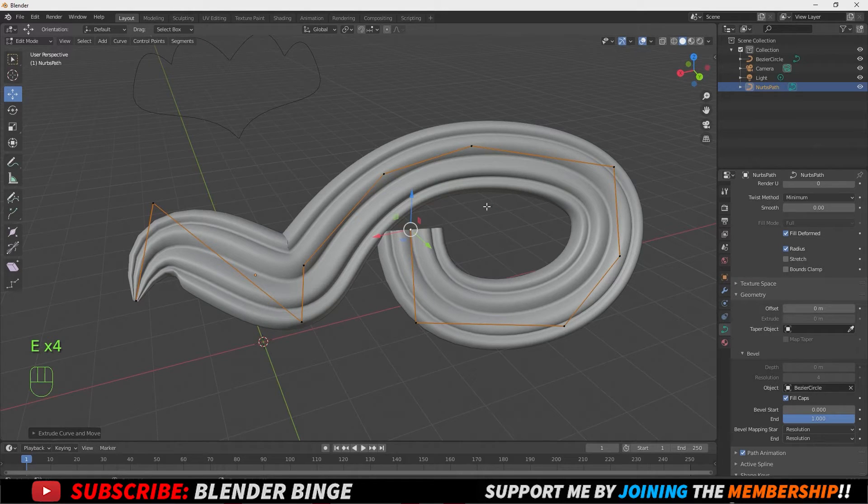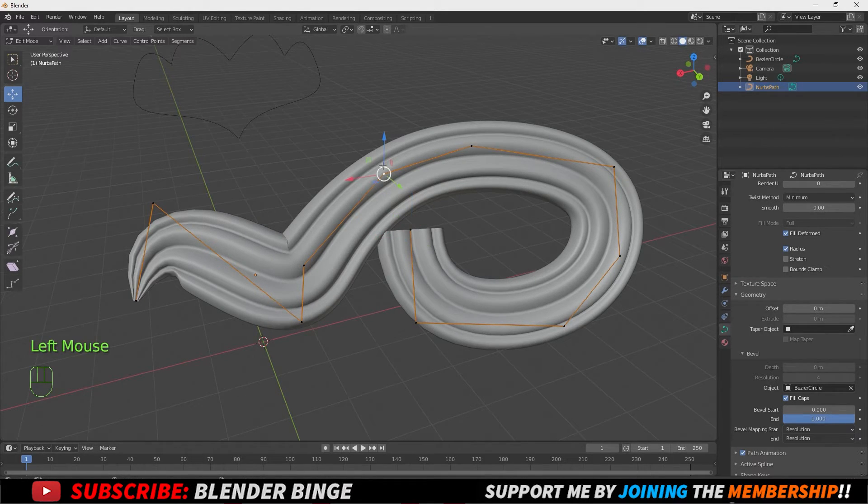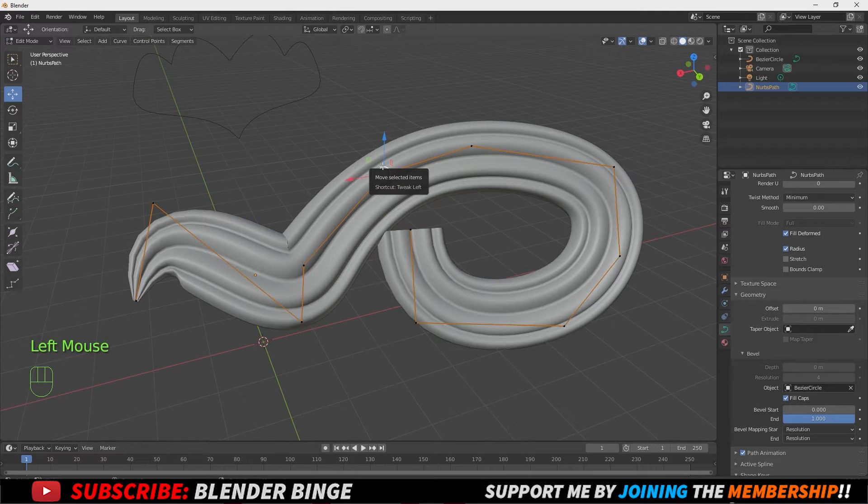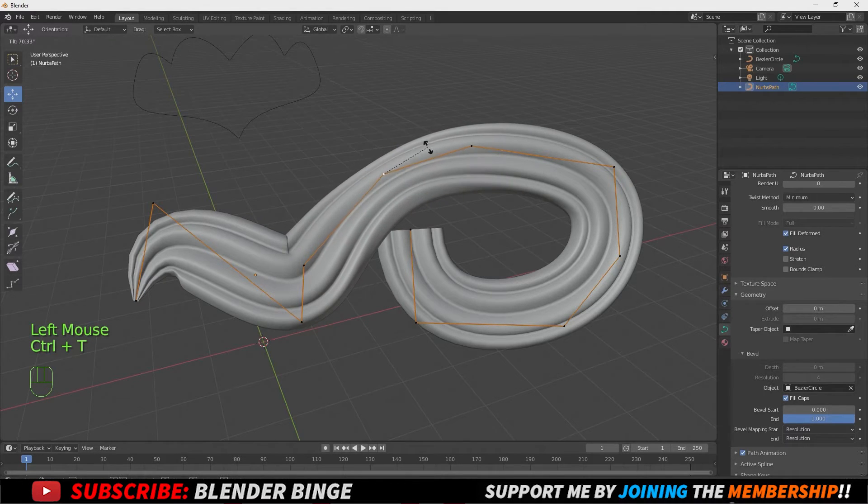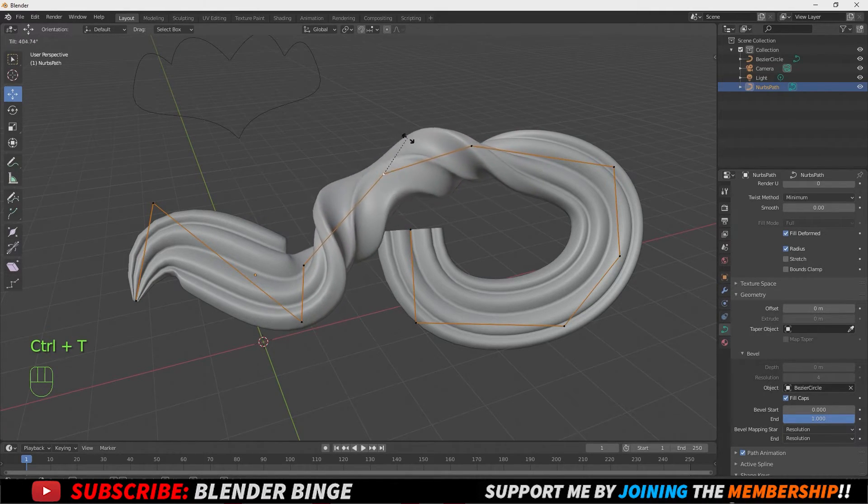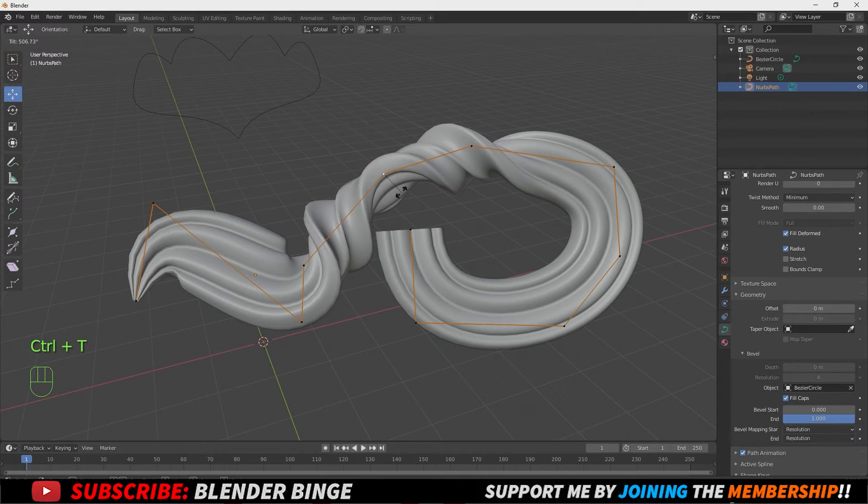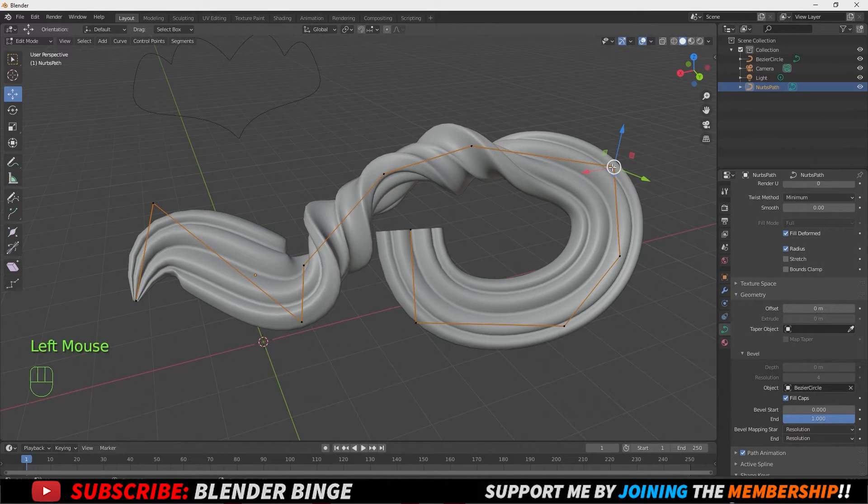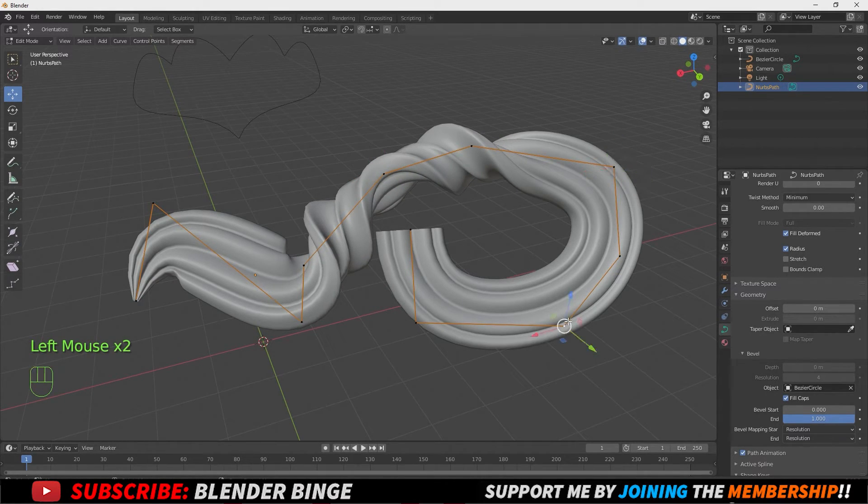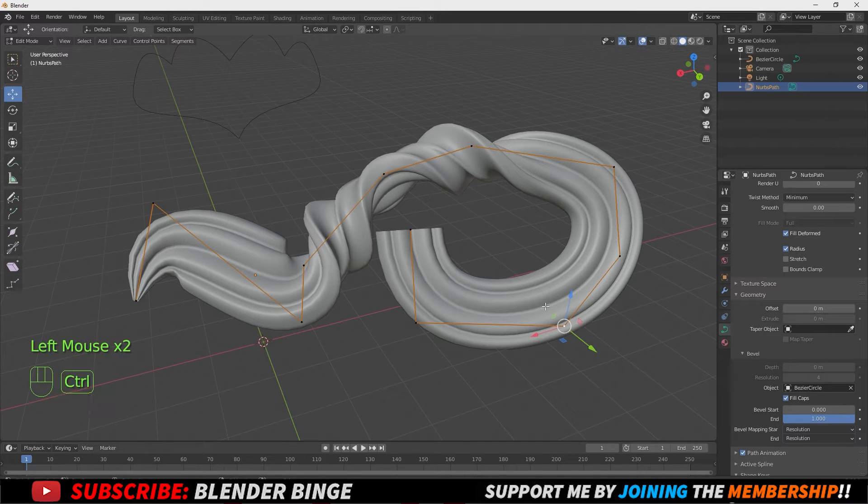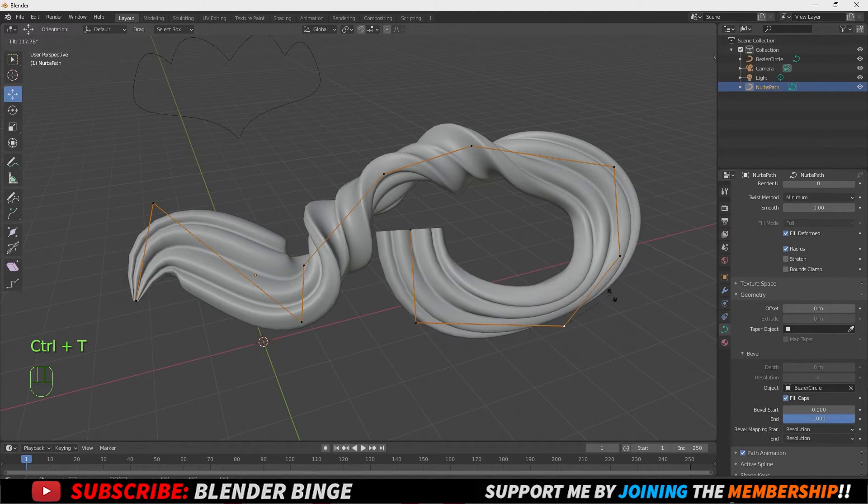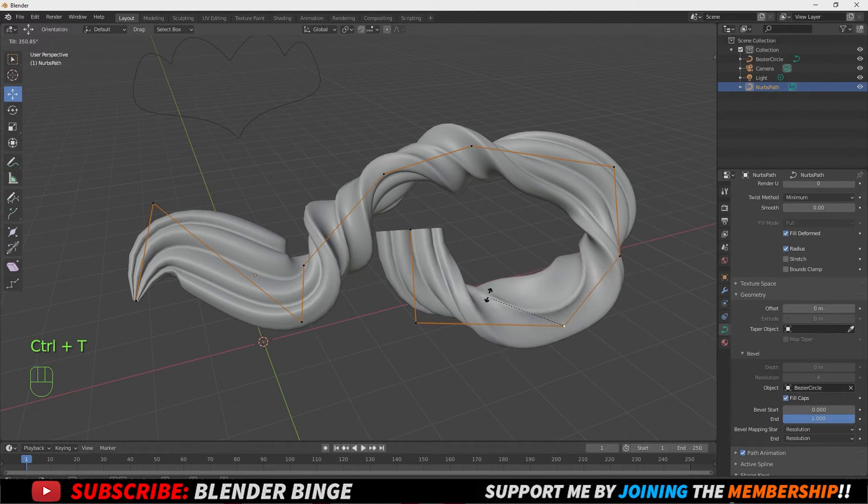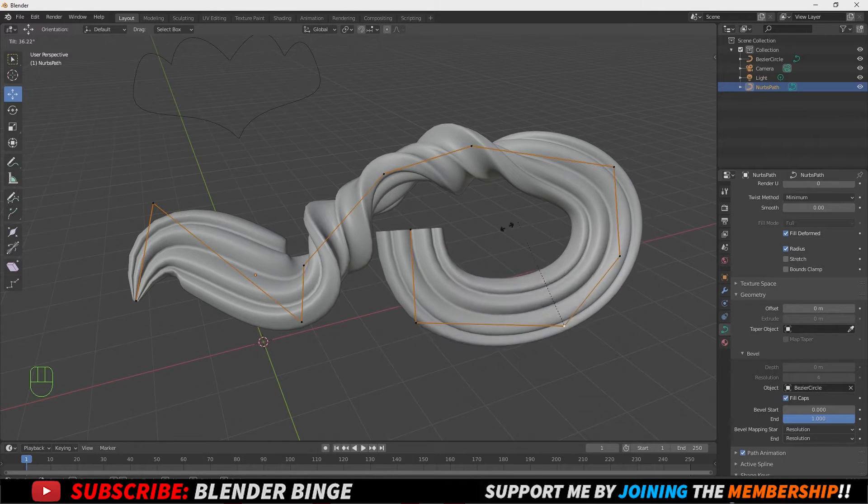And if you want to twist these and tilt this, what you could do is select a vertices, press Ctrl T, and then just rotate around to get that spin. You can keep doing this to each vertices as you see fit. Ctrl T, spin, give it a nice spin.